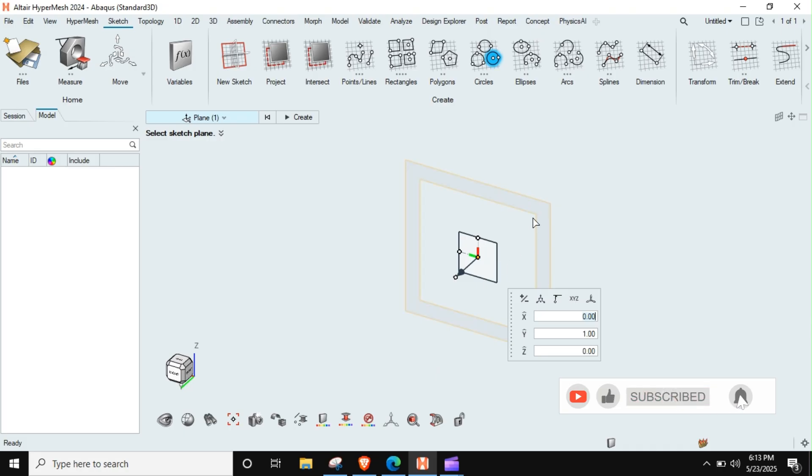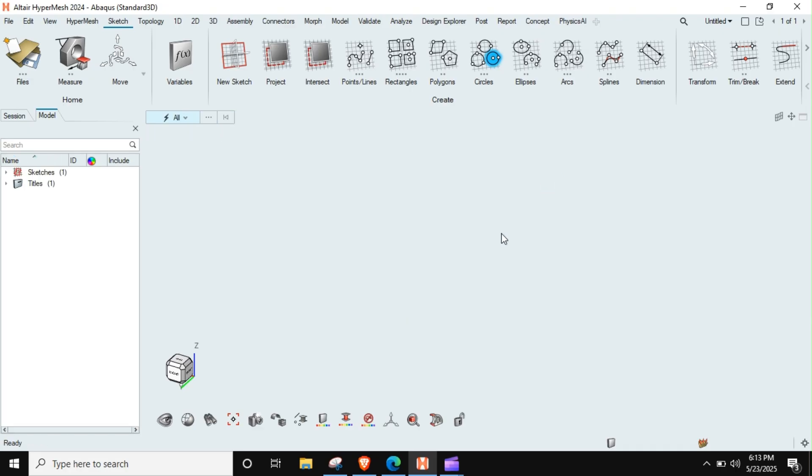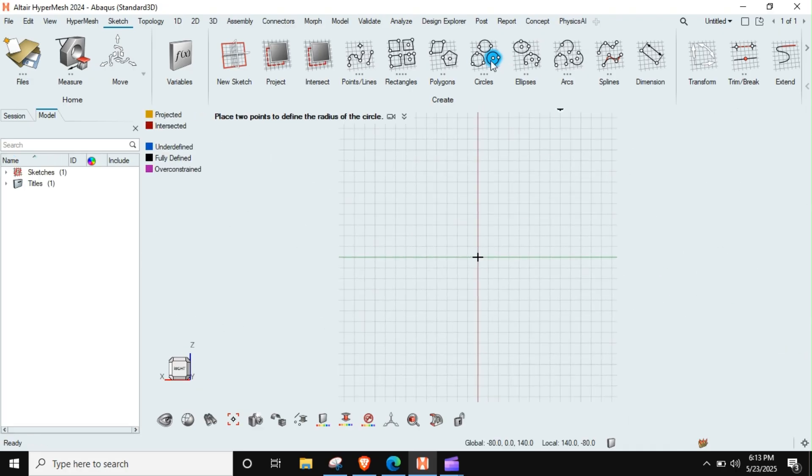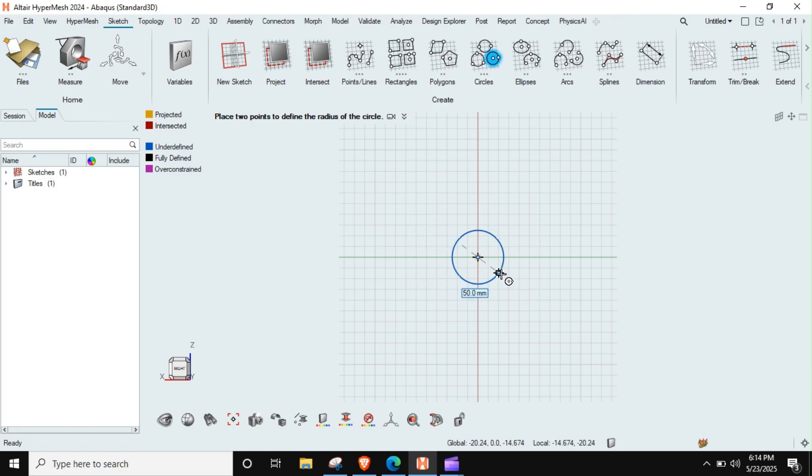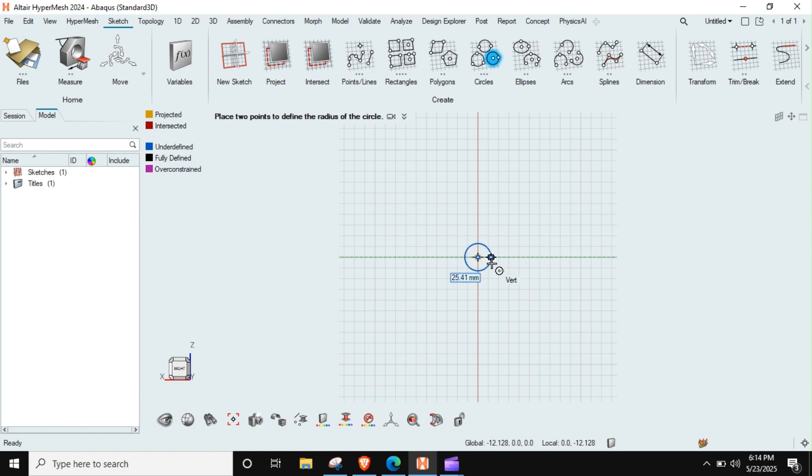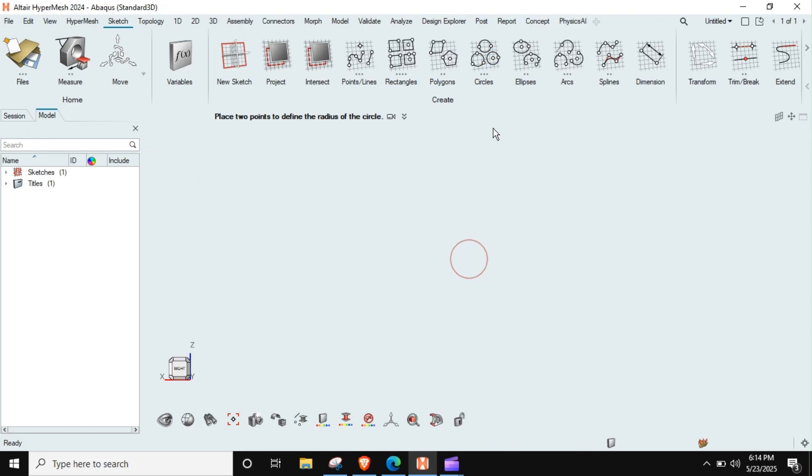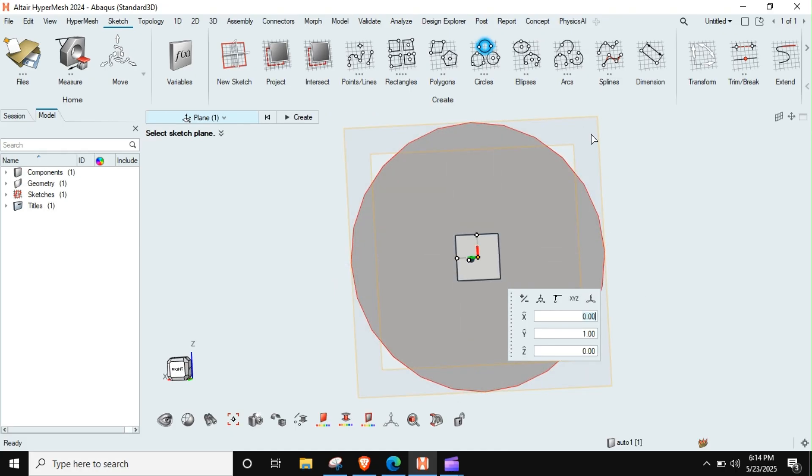Create one plane. Once this plane is created, I will just create two circles. This is fine, I will create thirty. Then I will just create one more circle on the same plane.